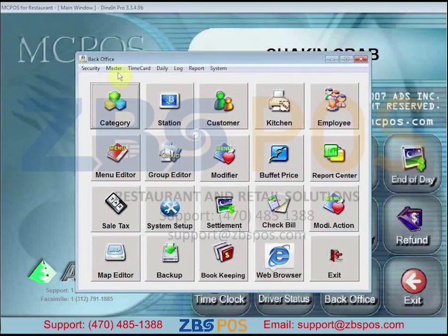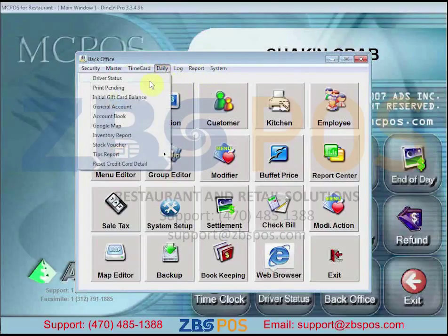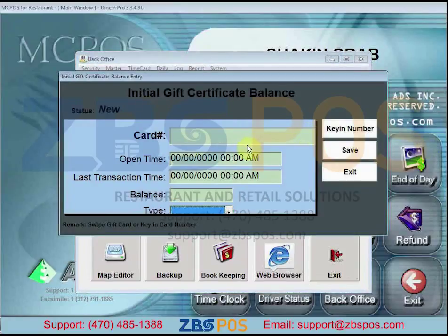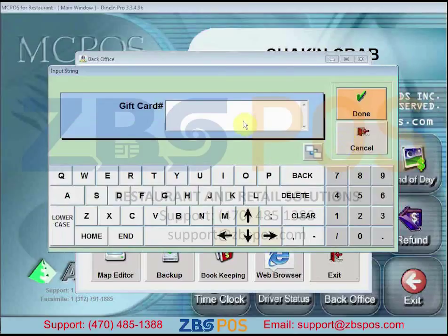Click on Initial Gift Card Balance. Here you can either swipe the card or key in the number. If you choose to key in the number, click on Key In Number.